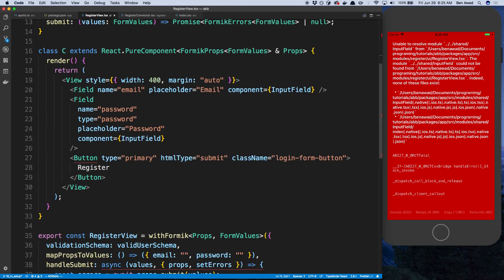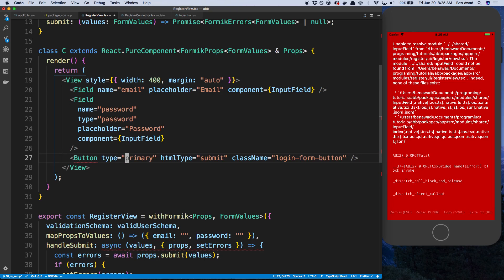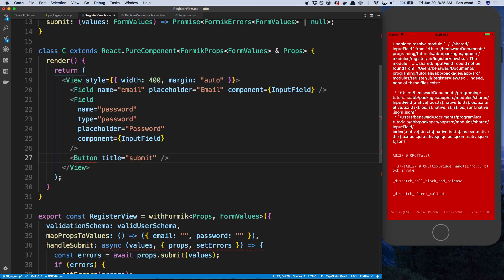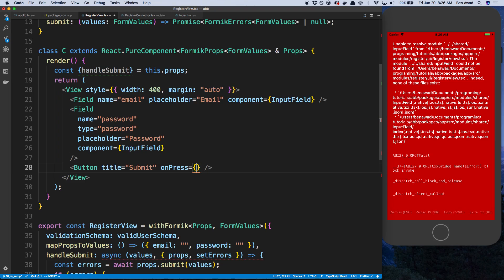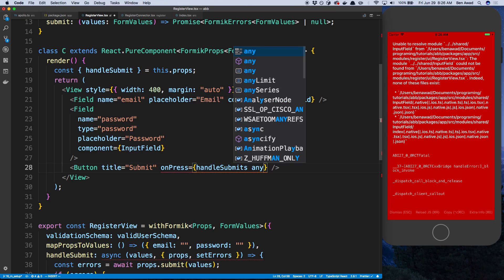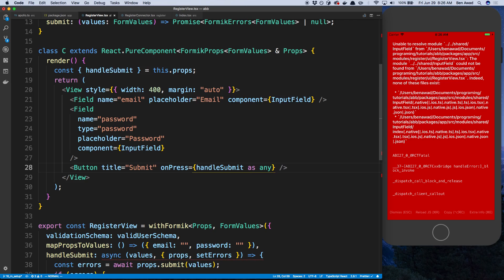We have our button here. We don't actually add text like in web — we just render a button and say title, and we're going to call it 'submit'. Because we're not using a form, Formik doesn't know when we actually submit. So we need to satisfy the onPress — whenever someone presses submit, that's how we know we're submitting. So I'll say const handleSubmit and get it from props, then pass it to onPress. We'll cast the type since it's not really compatible.